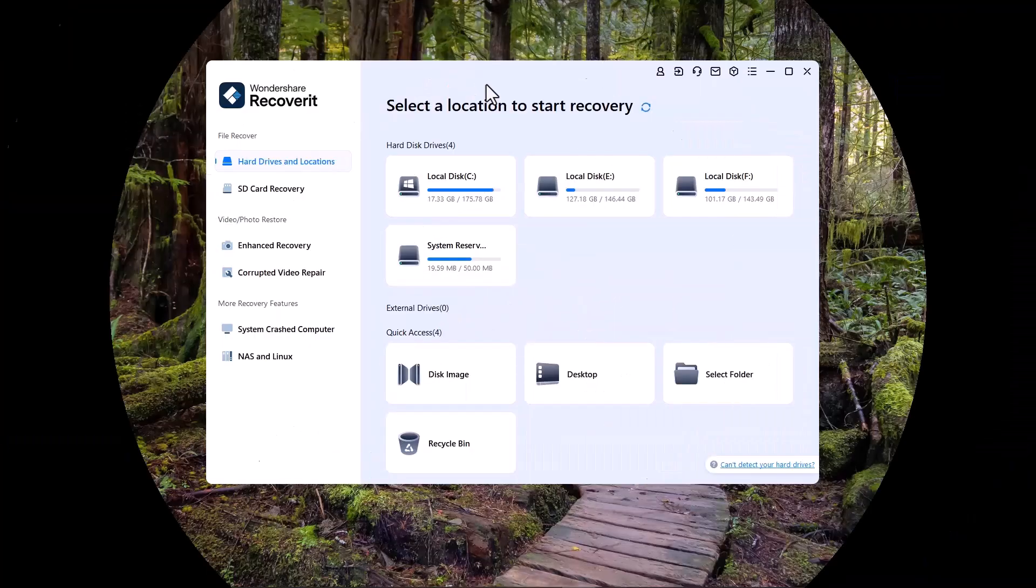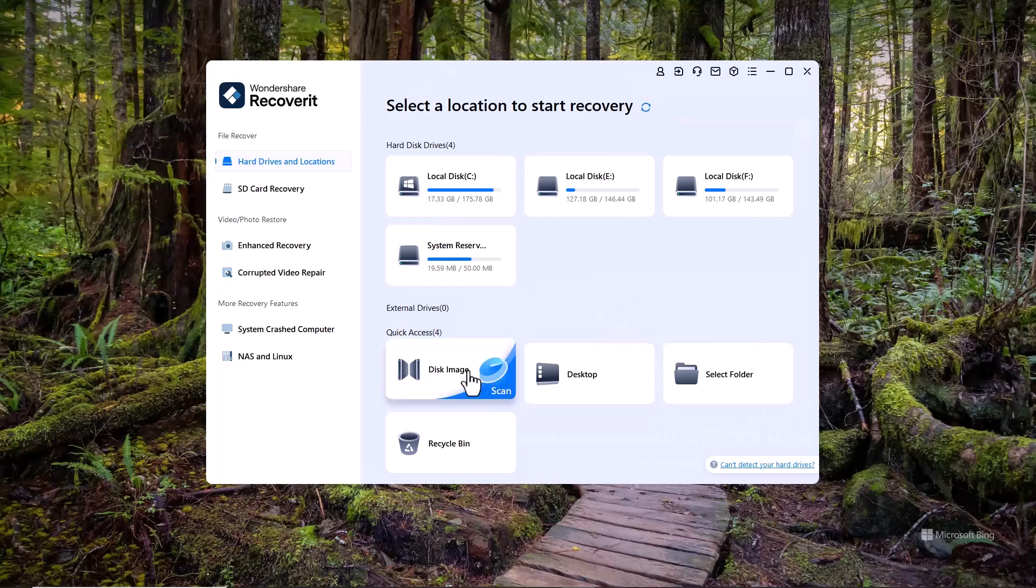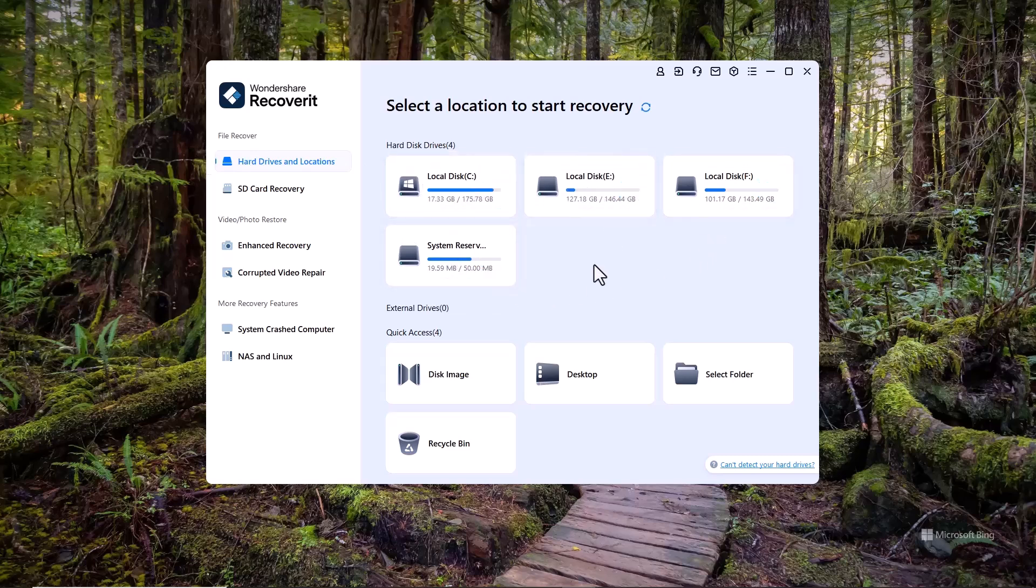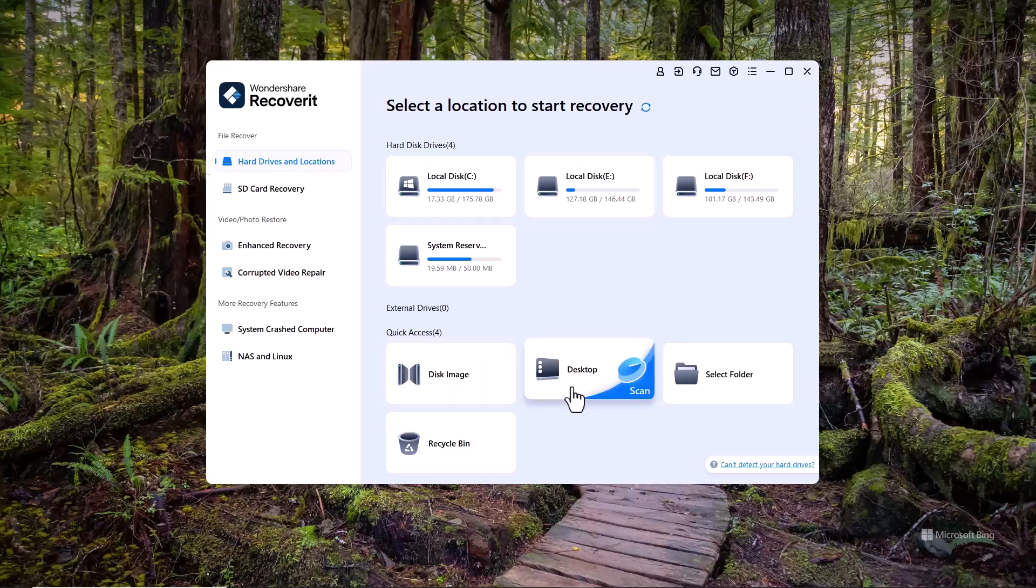After installation, you will see an interface like this. The first option is Hard Drive and Locations, where you'll see all your drives displayed, including both internal and external ones. In the Quick Access section, you can find options like Disk Image, Desktop, Select a Folder and Recycle Bin.